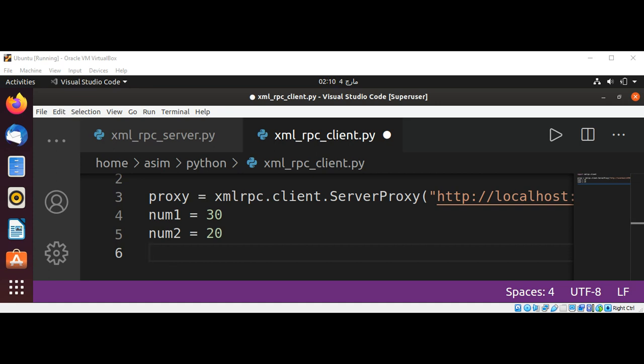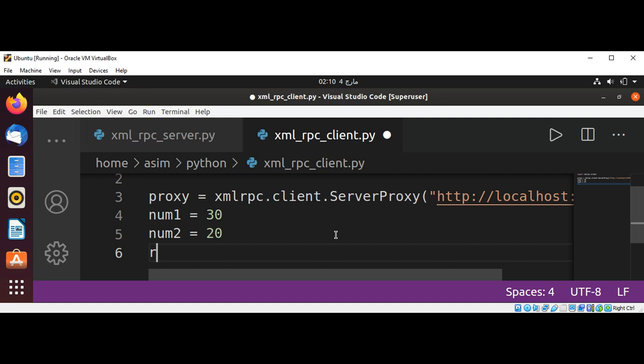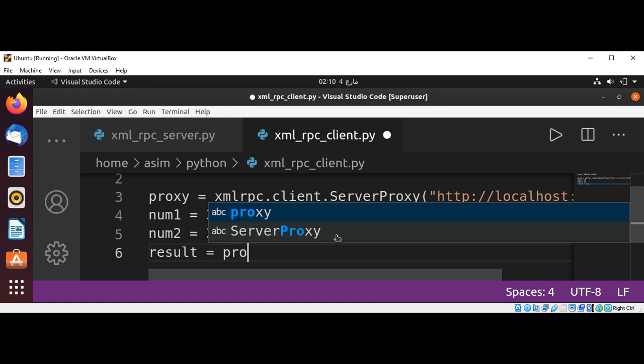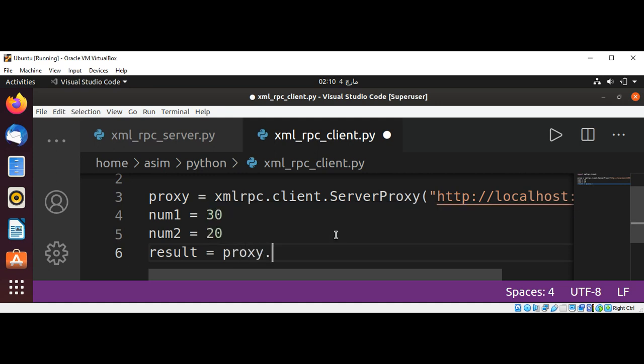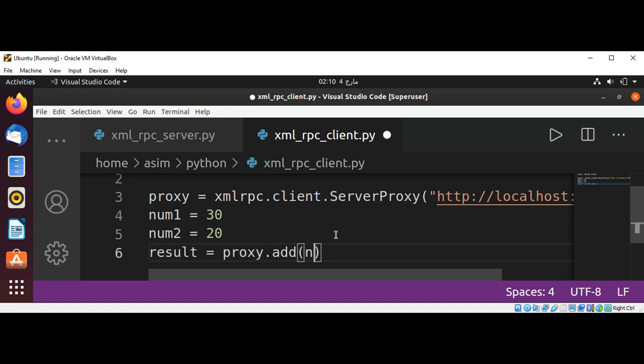Now we are going to call the function proxy.add and get the result back. So this will be our result, and we are going to call our add function by proxy.add and pass in our num1 and num2.